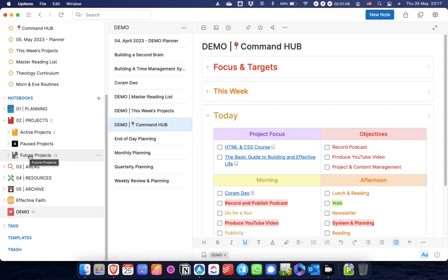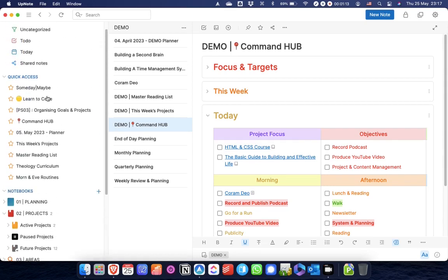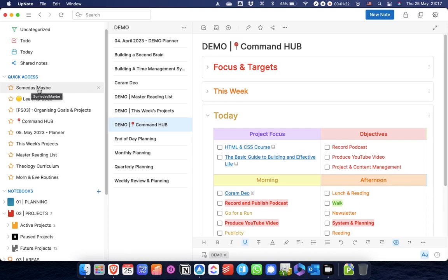Within future projects there is a note which I've just added to my quick access for the purposes of this video: Someday Maybe. The someday maybe is just a single bullet list of ideas, things that I may get around to someday. It's just one note.